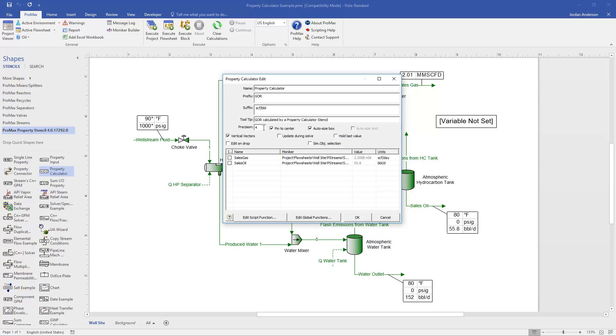And then the precision is how many significant figures this will use, so I'm going to use five in this example. And from here, I'll click OK.